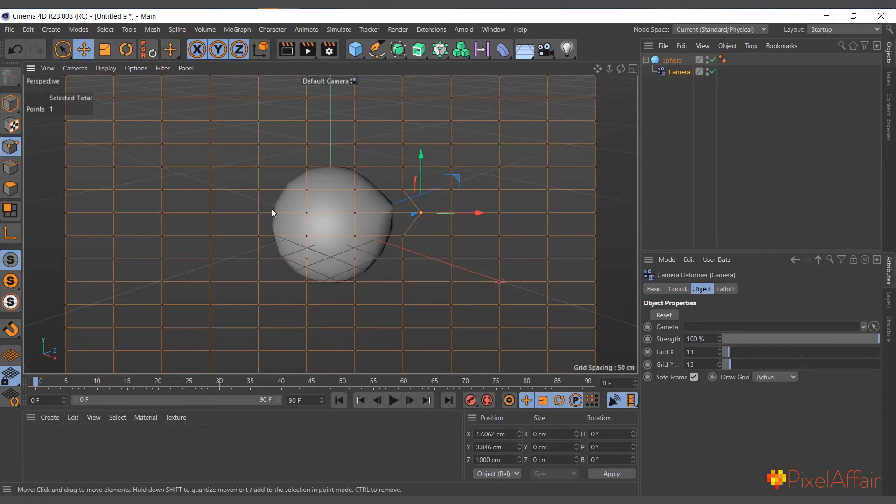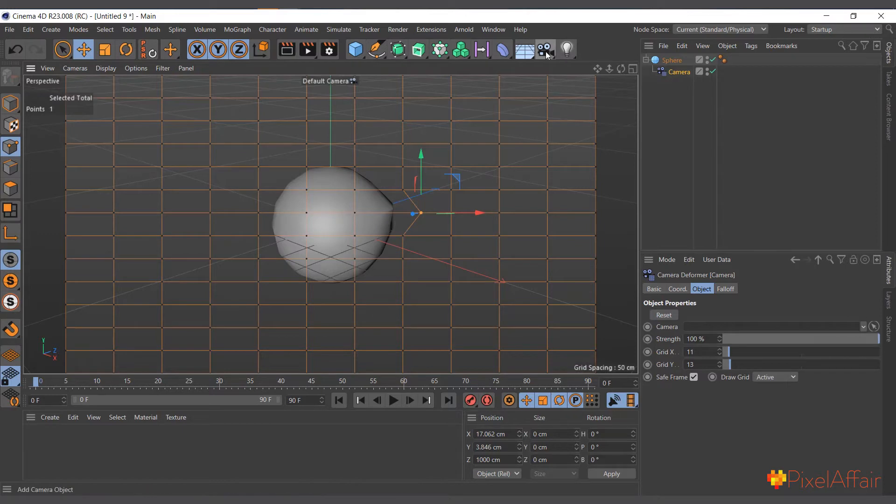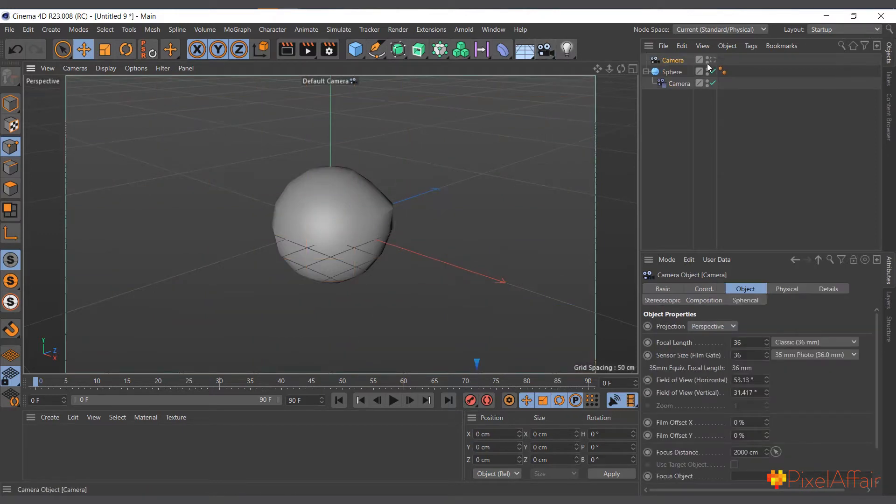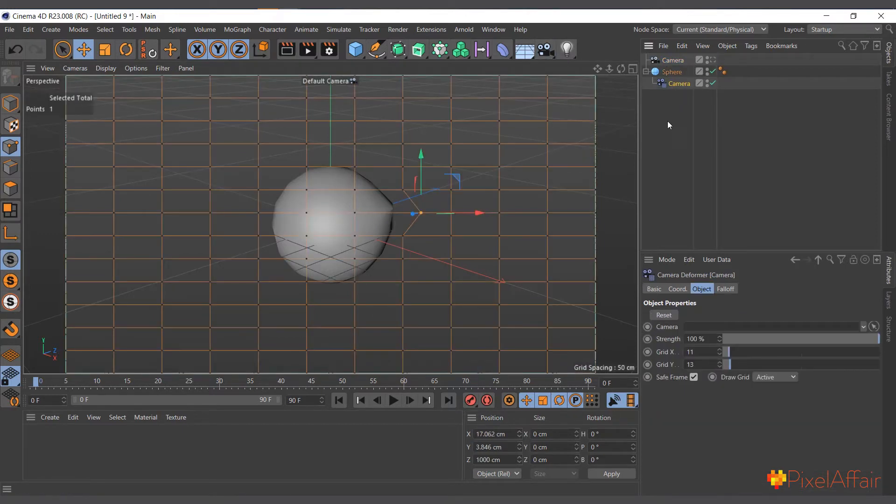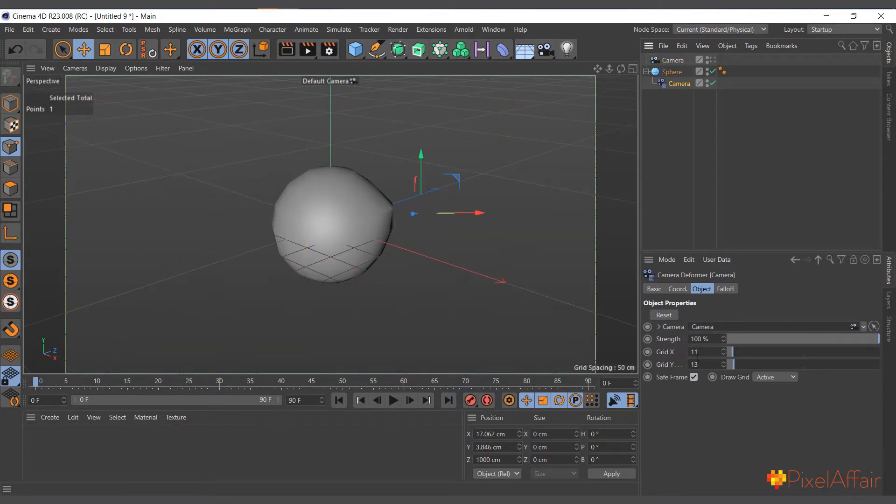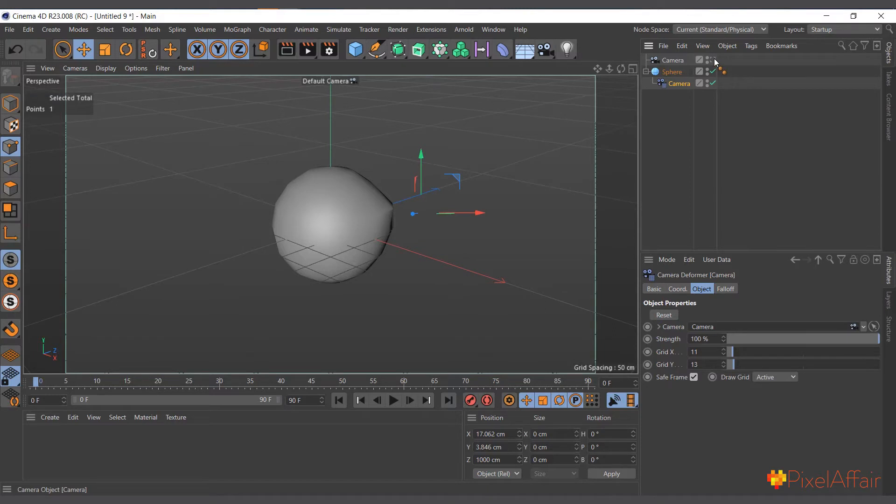We've not specified any camera so it's using the default camera view. We can actually go in and create our camera, select the camera deformer, and place it in the camera space that we have in the attributes manager.